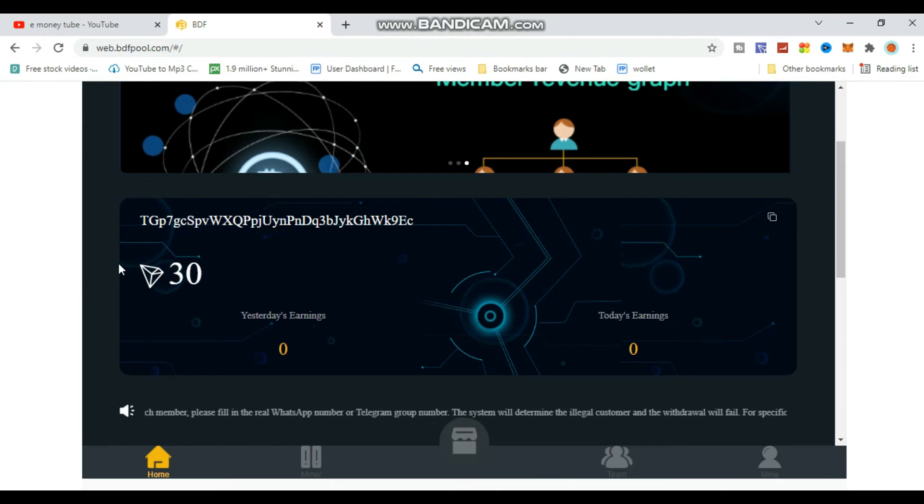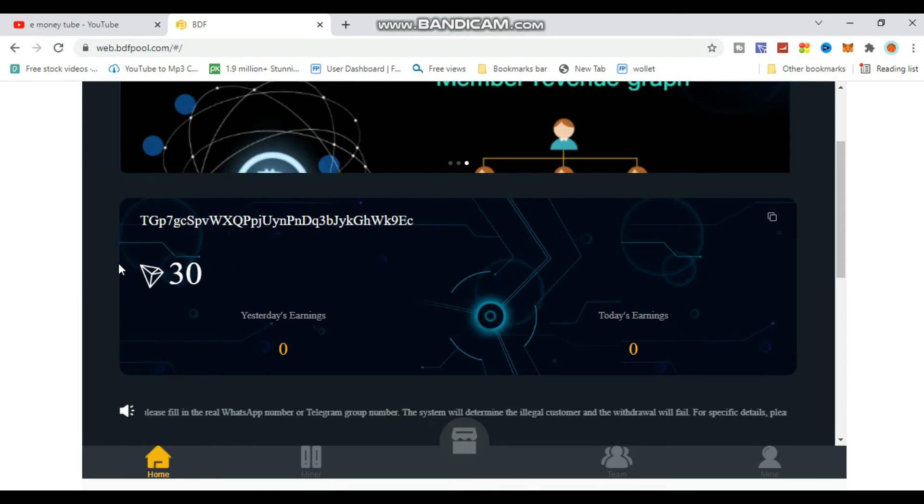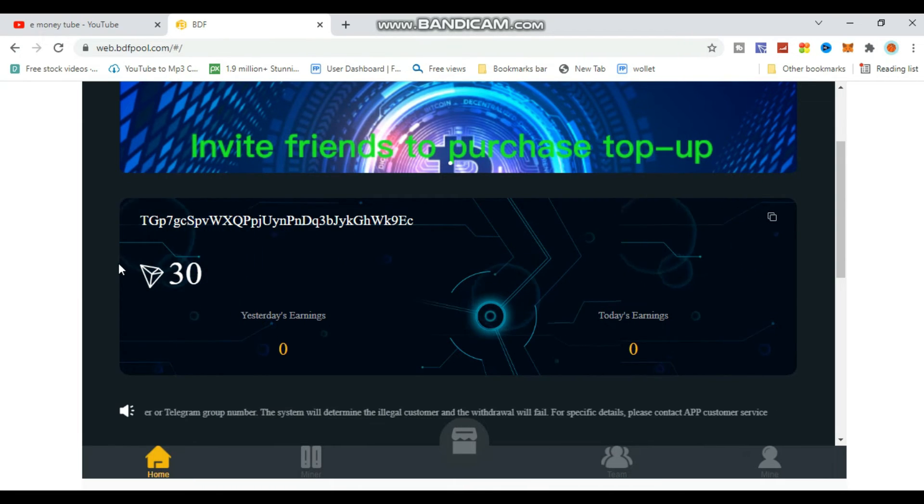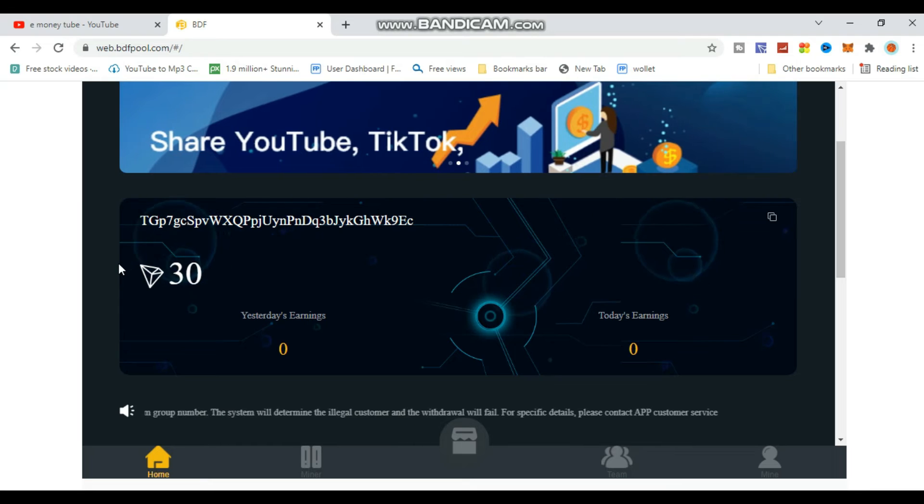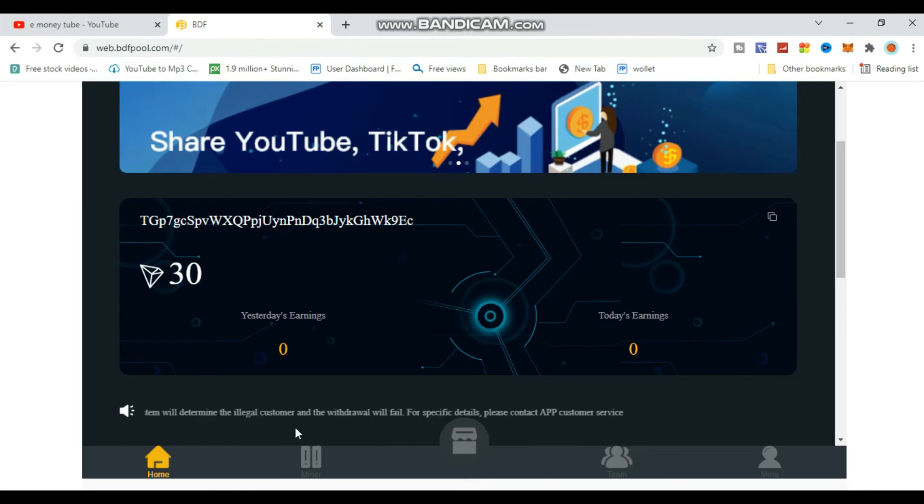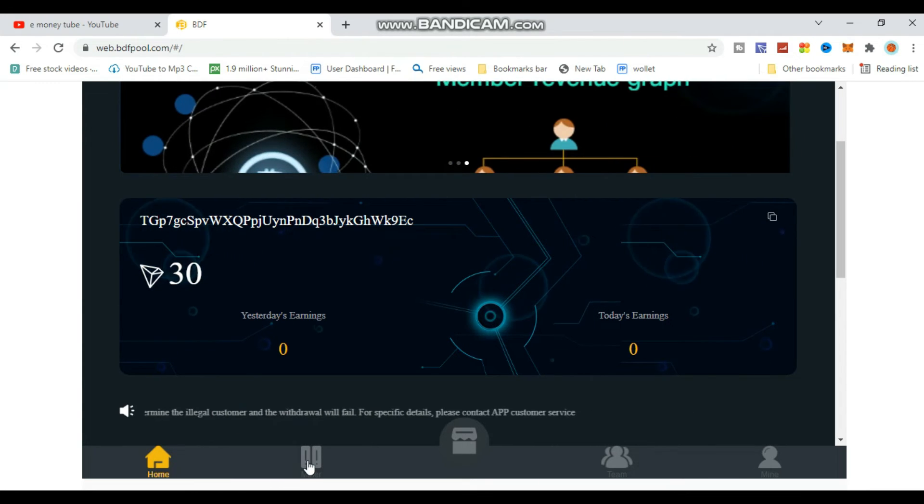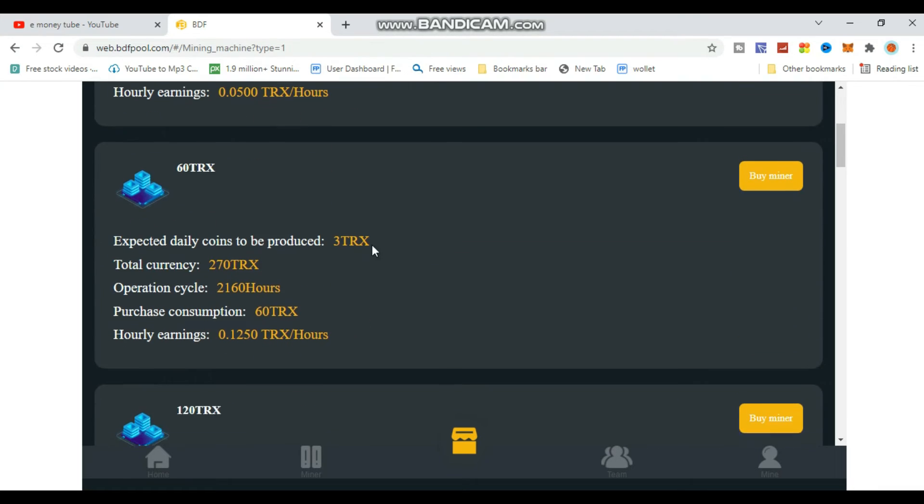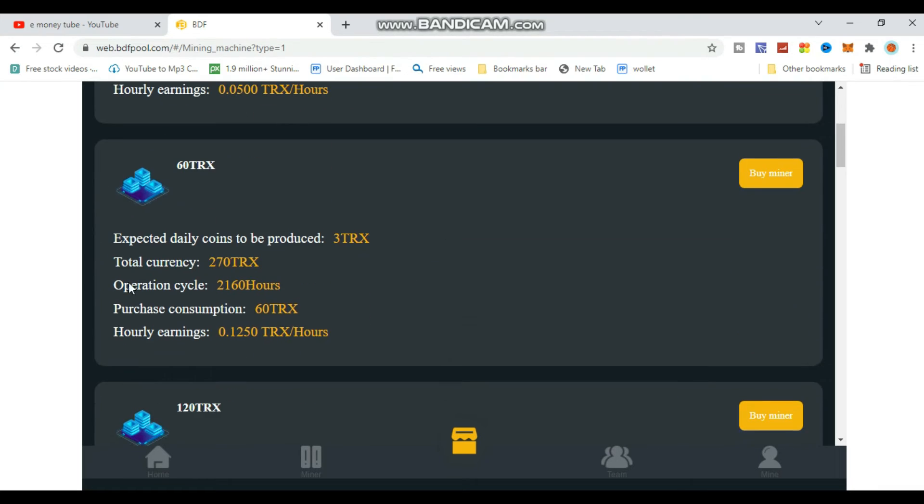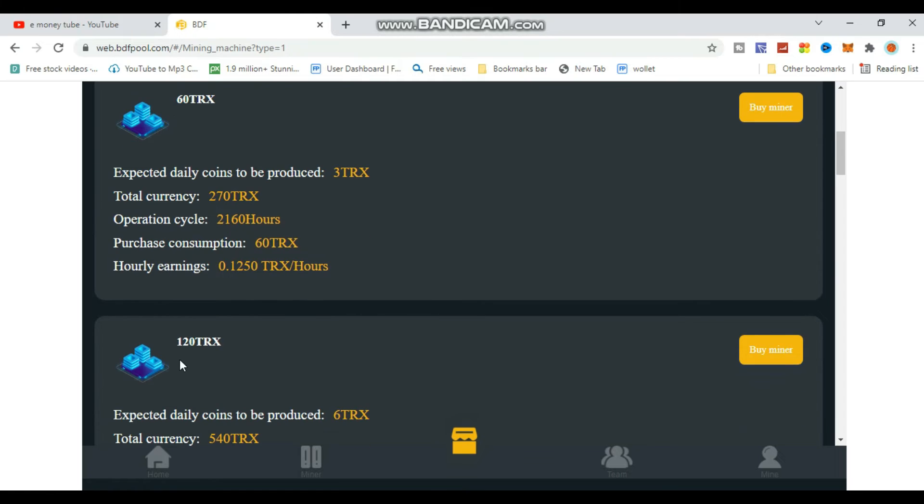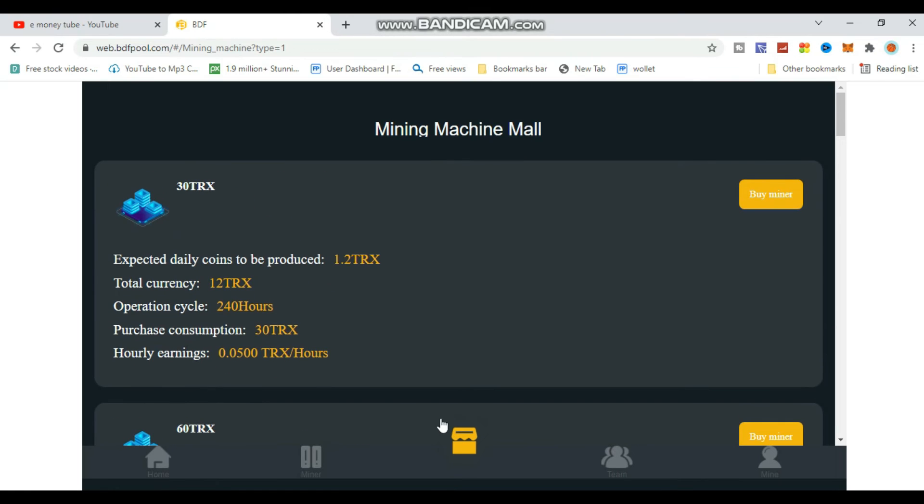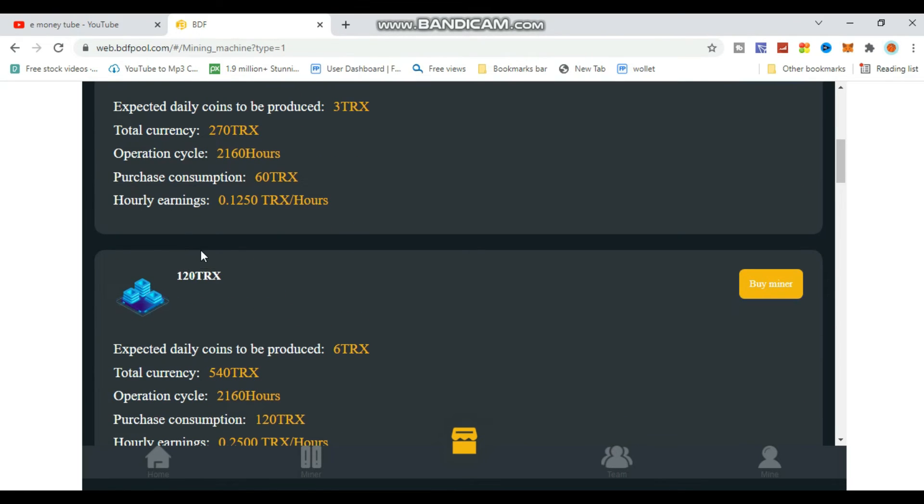Now let's look at TRX mining packages. Click on the miner section to see available packages. You can select different TRX mining packages based on your budget and deposit amount.